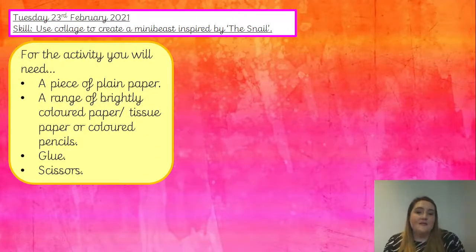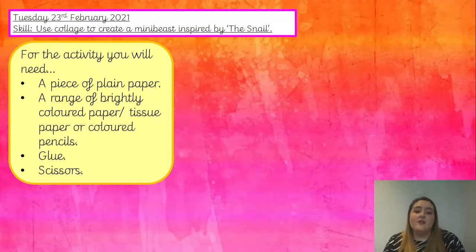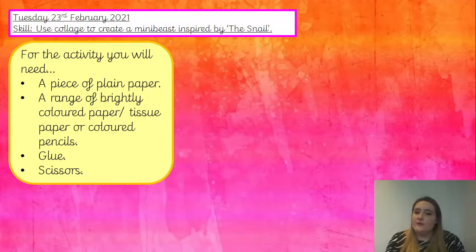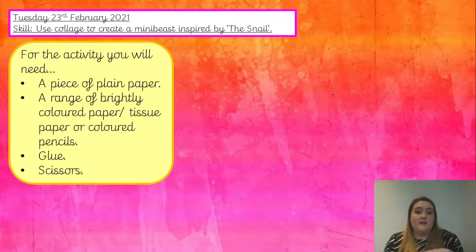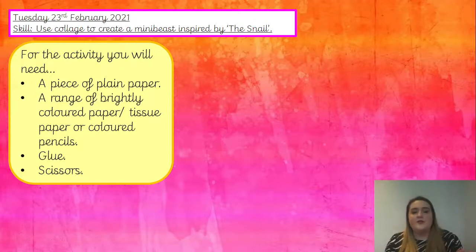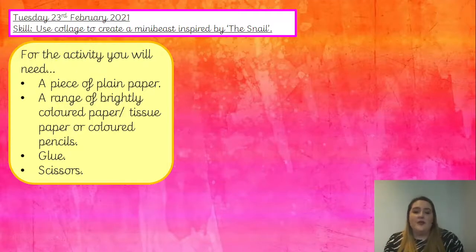For this activity you will need a plain piece of paper, or you can do it in your book underneath your date and skill — that's your choice. You'll also need a range of brightly coloured paper, or tissue paper, or coloured pencils. If you're at home and don't have coloured paper or tissue paper, coloured pencils is fine. If you decide to use coloured paper or tissue paper, you'll also need glue and scissors.